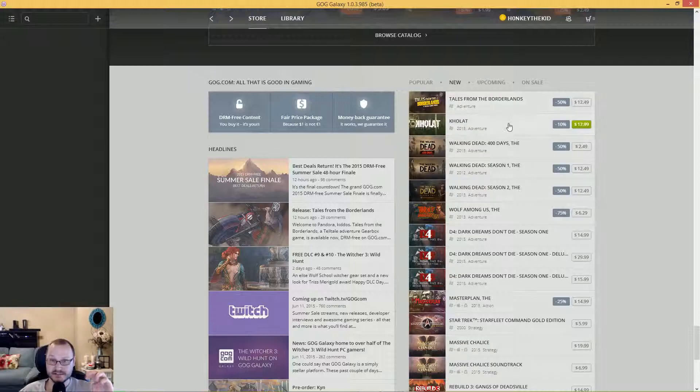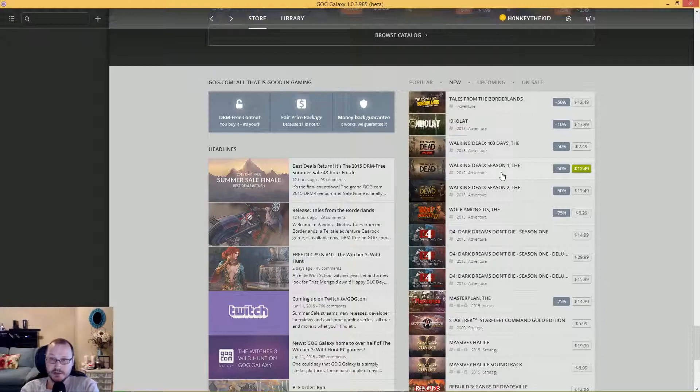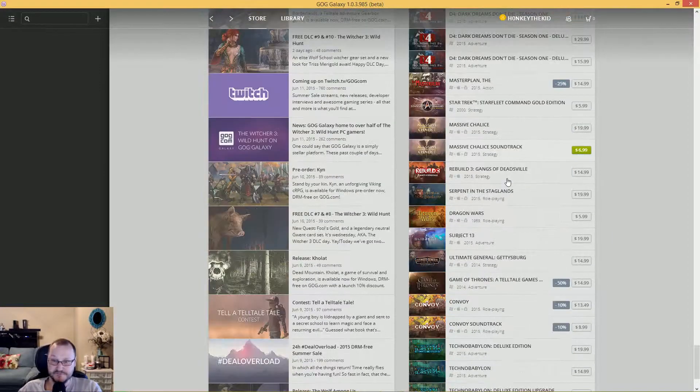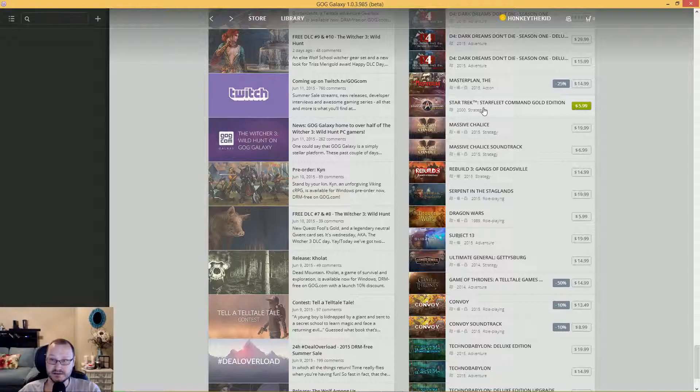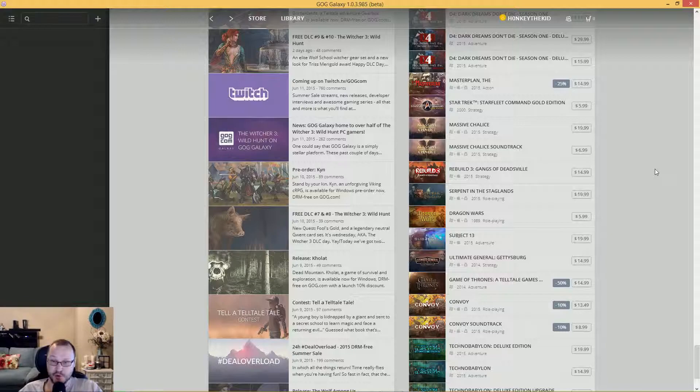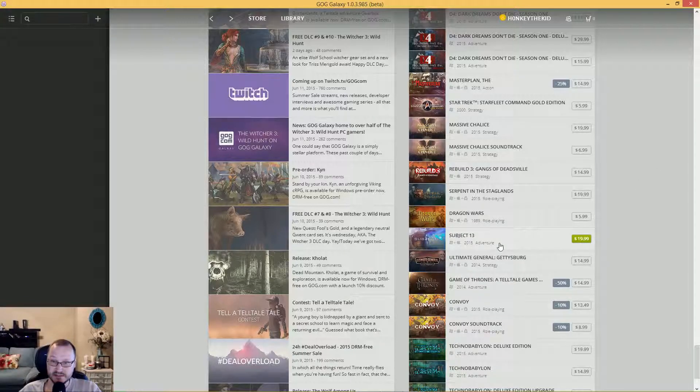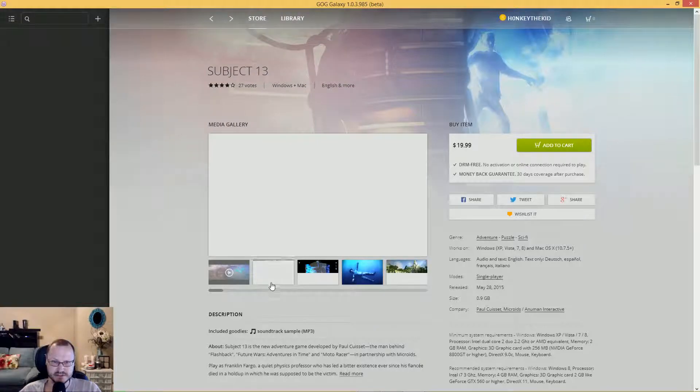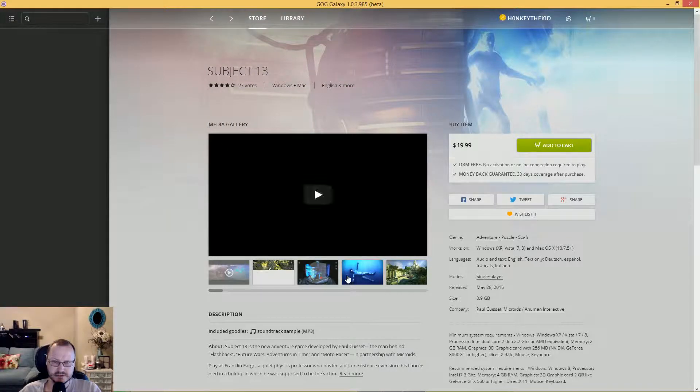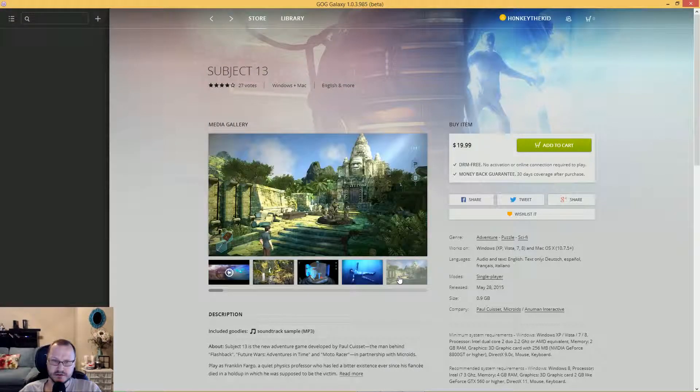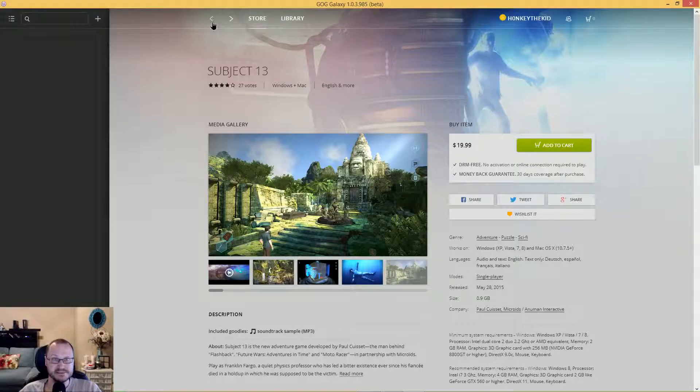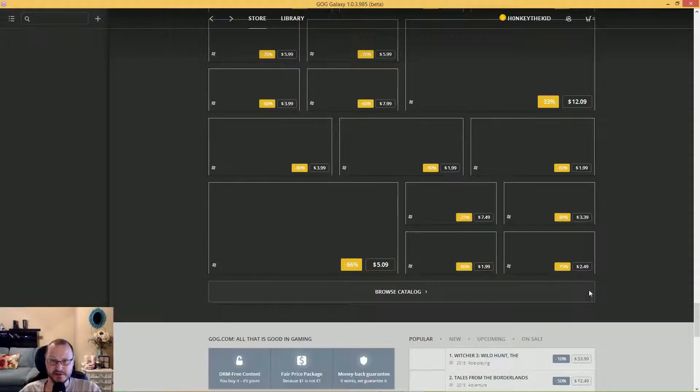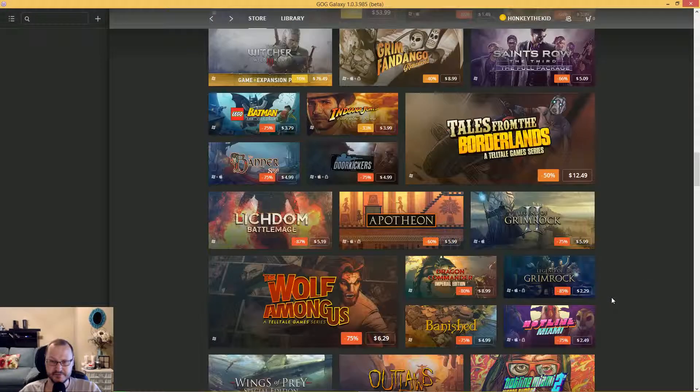Let's see what is new. Tales from Borderlands, The Walking Dead: The 400 Days for $2.49, Season One. D4 is new. Star Trek, which they've just released on Steam as well. Subject 13 - I don't know what Subject 13 is. Sometimes they have some indie developers and some other stuff come on. I'm not saying that's what it is, I'm just saying I've never heard of it.